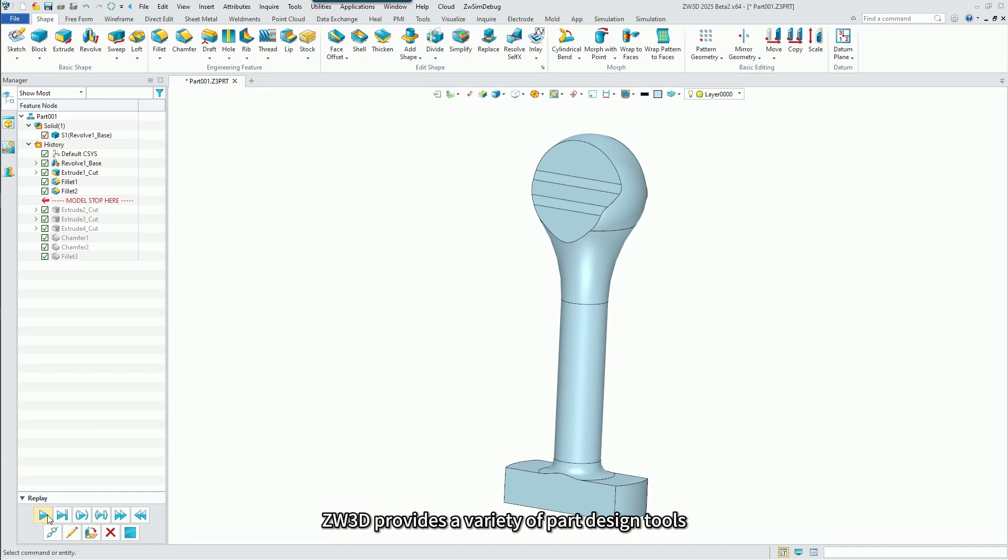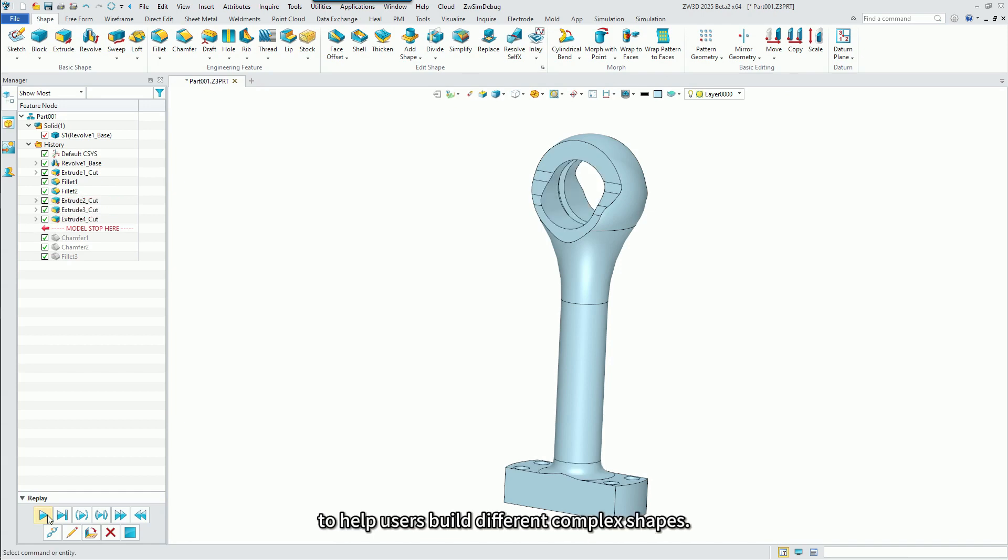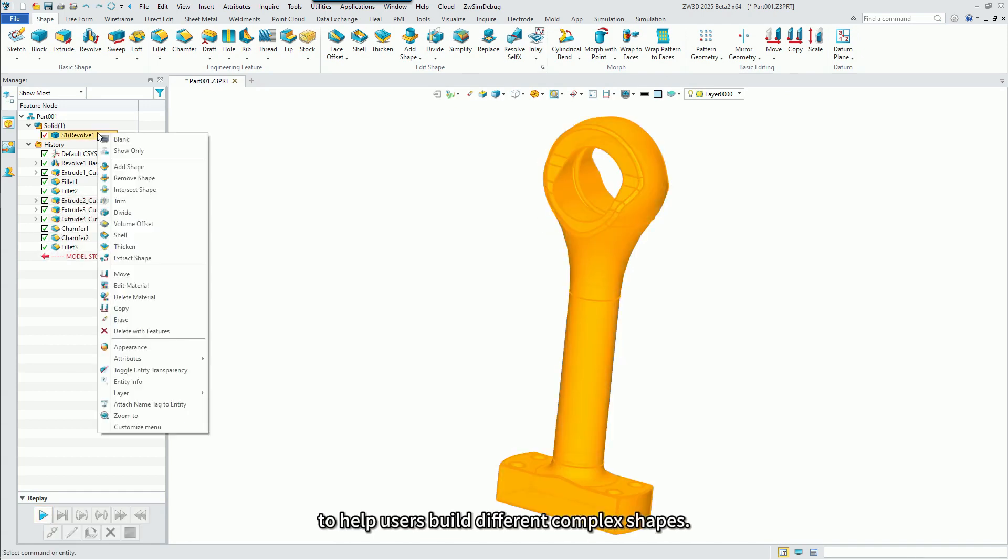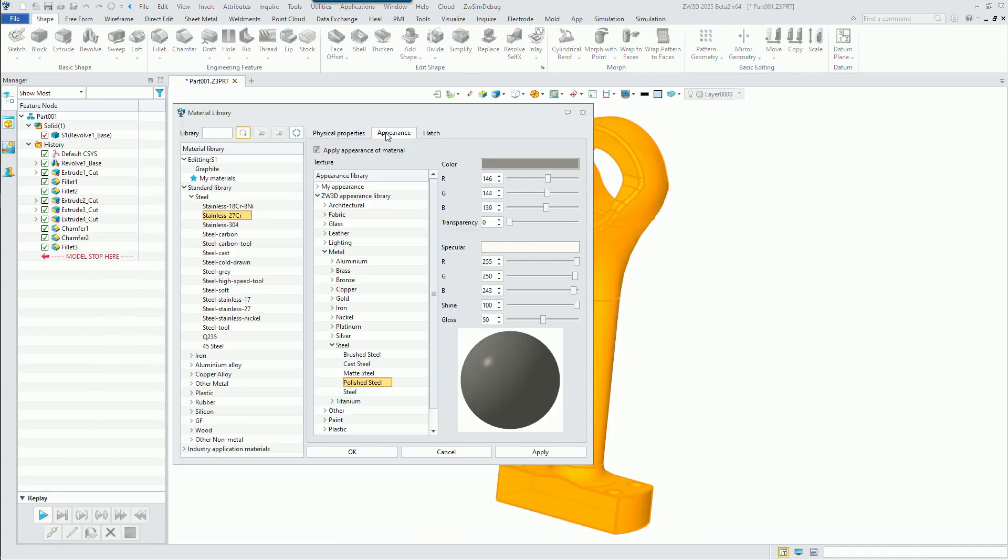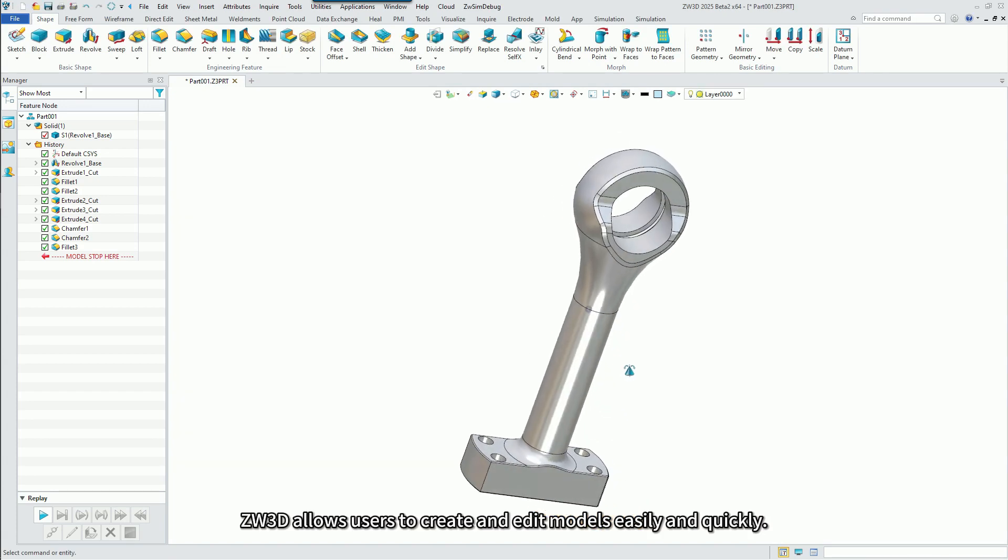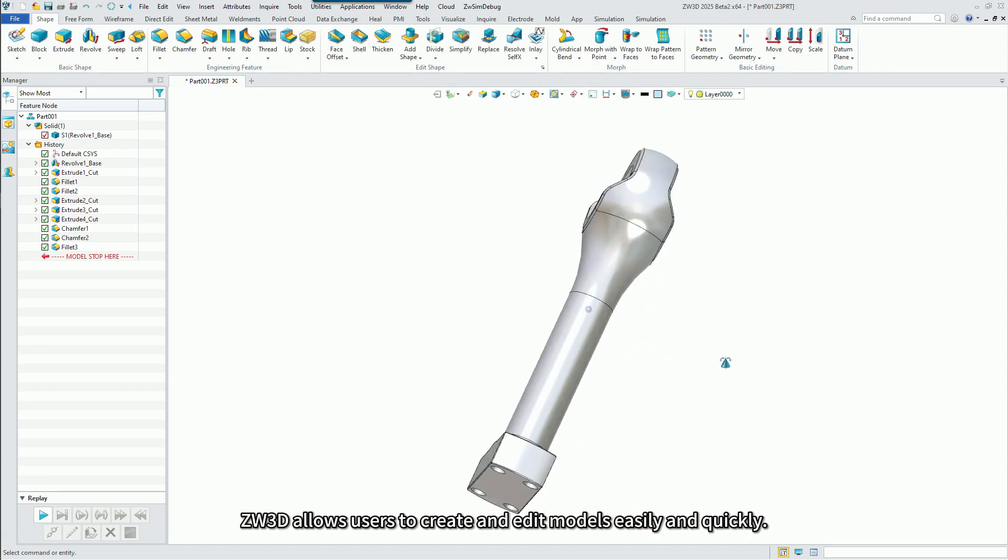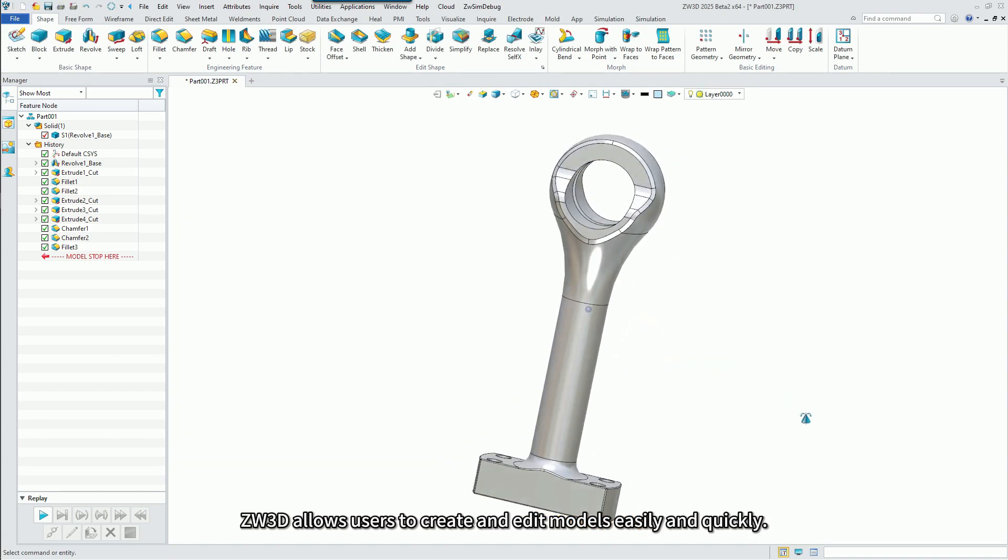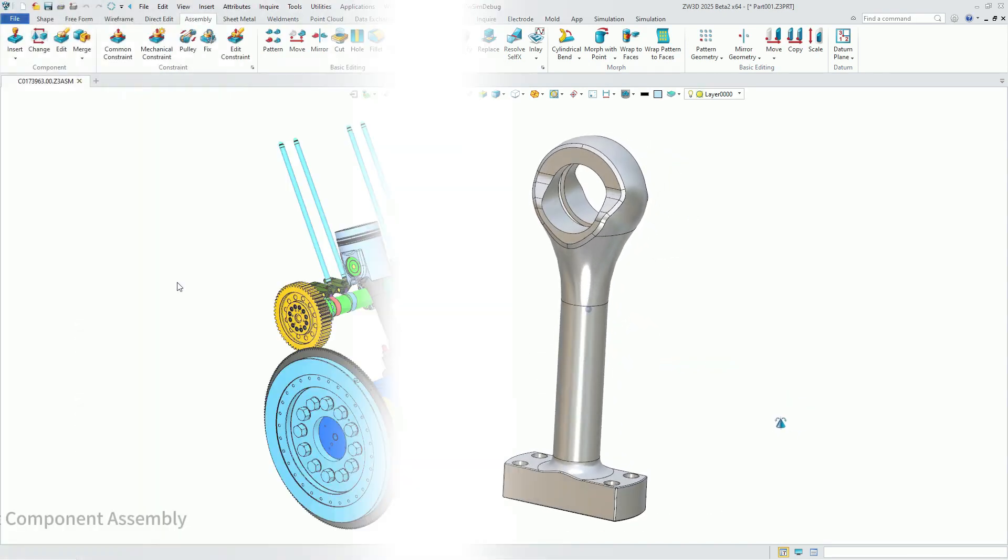ZW3D provides a variety of part design tools to help users build different complex shapes. ZW3D allows users to create and edit models easily and quickly.